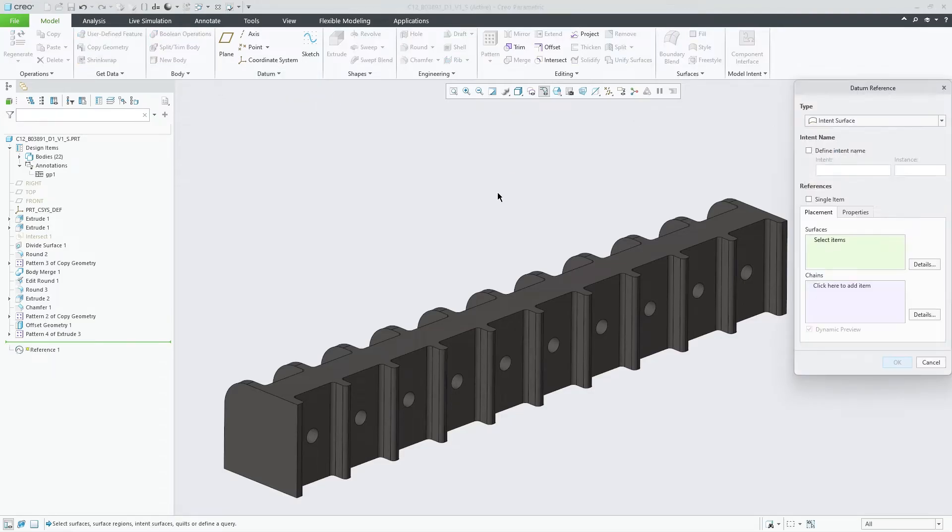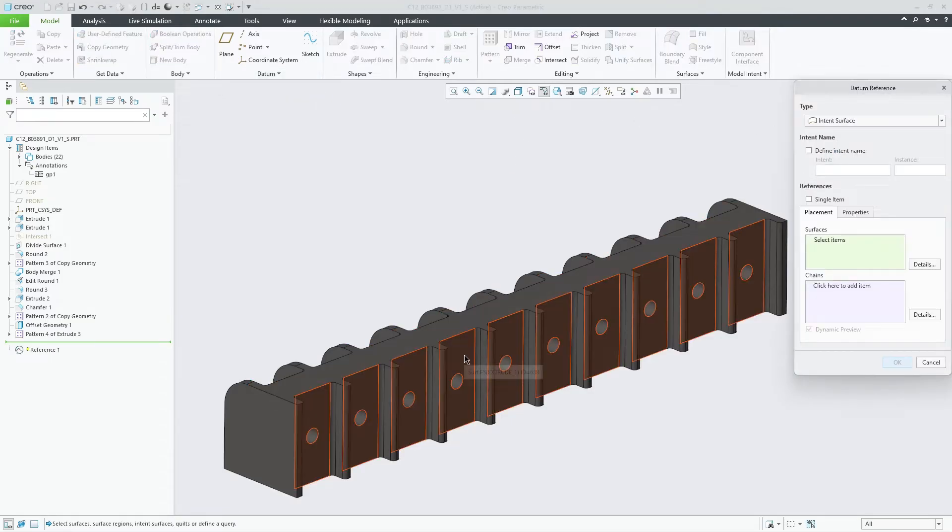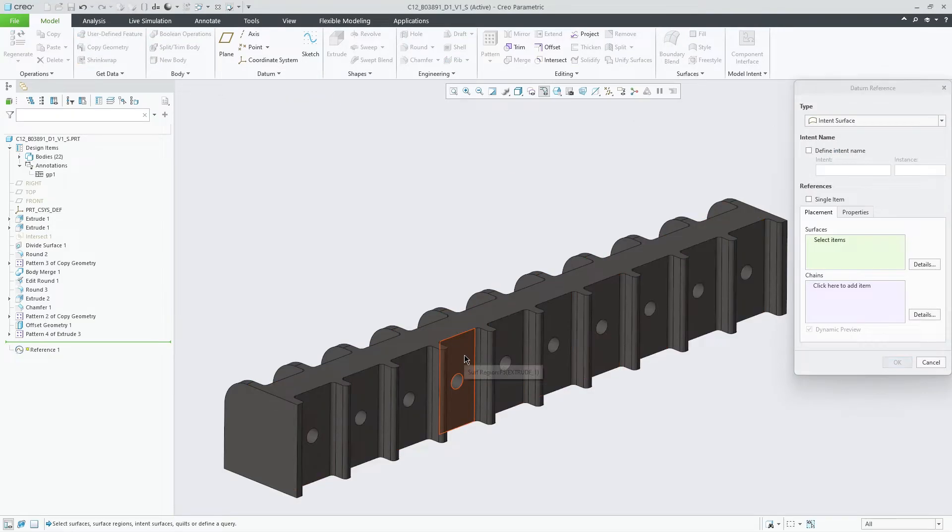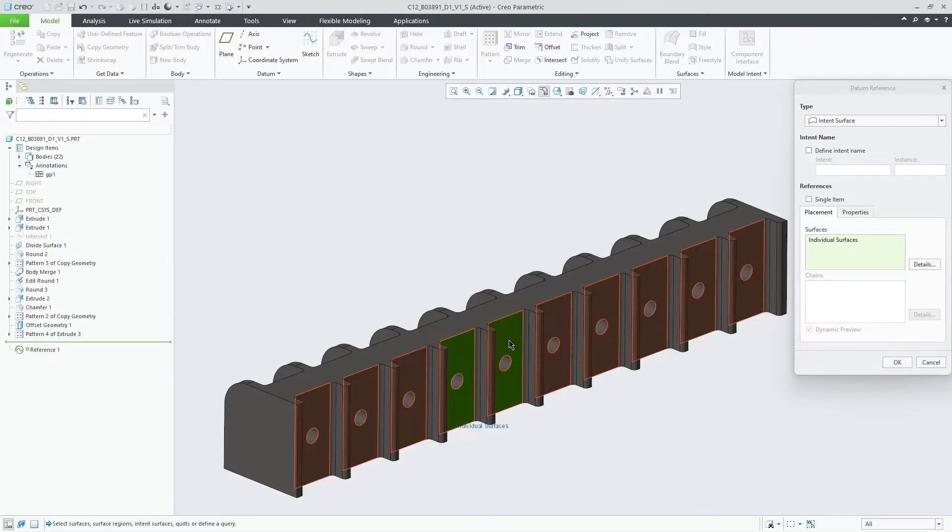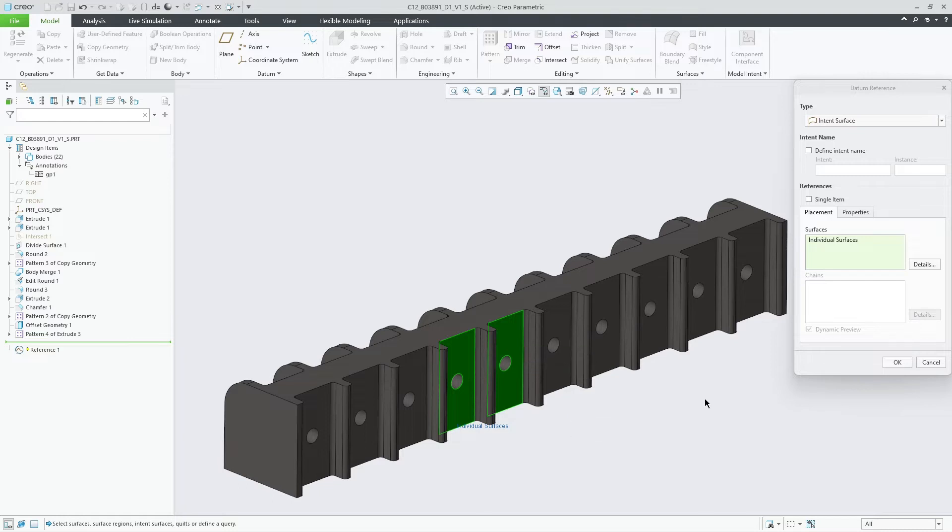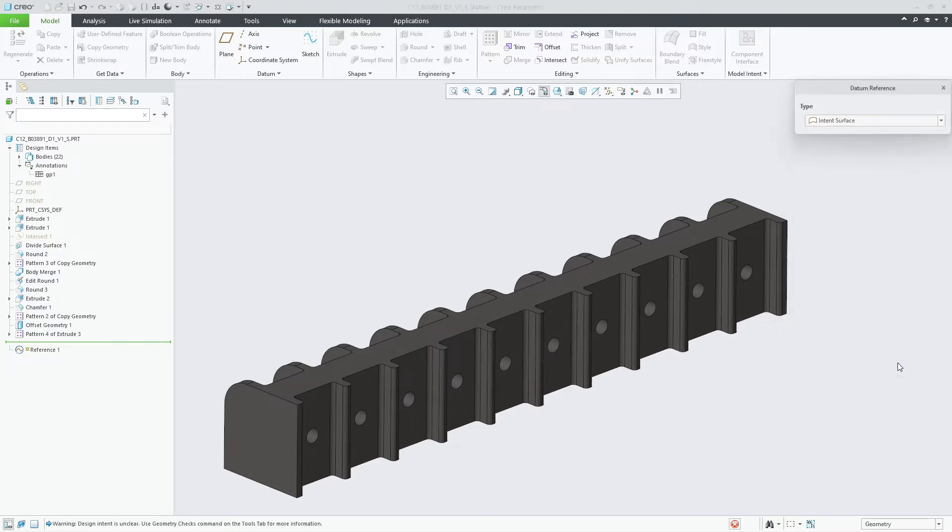In the core modeling environment, surface regions are typically not supported. Here, the new surface region processing therefore only applies to the datum reference feature as it supports surface collections that might include surface regions.